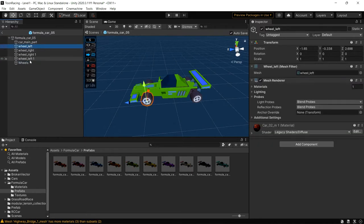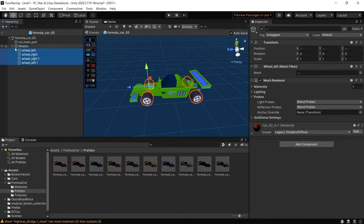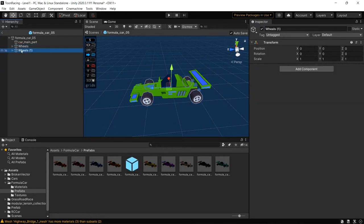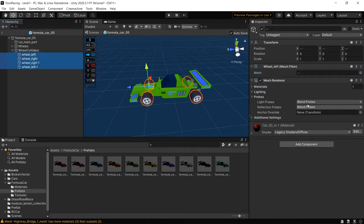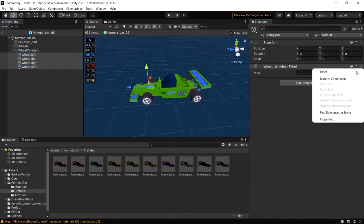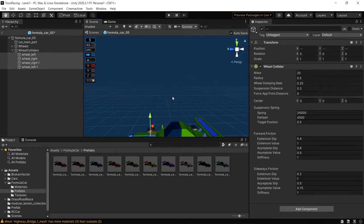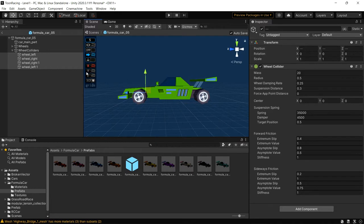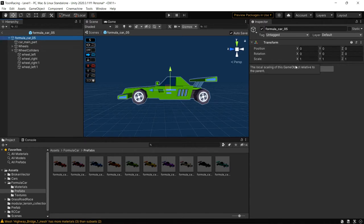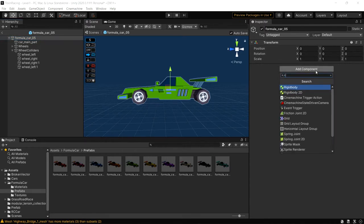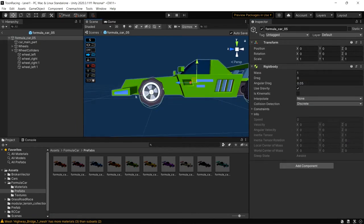Rename it as 'Wheels' and grab all these wheels, then apply them to the Wheels game object. Now we can duplicate this and rename the duplicate as 'Wheel Colliders'. Expand it, select all child objects, remove the Mesh Renderer and Mesh Filter, and then add Wheel Colliders. We cannot see the wheel collider right now because it also requires a Rigid Body, so on the parent game object of the car we apply the Rigid Body. Now we can see the wheel colliders being applied.